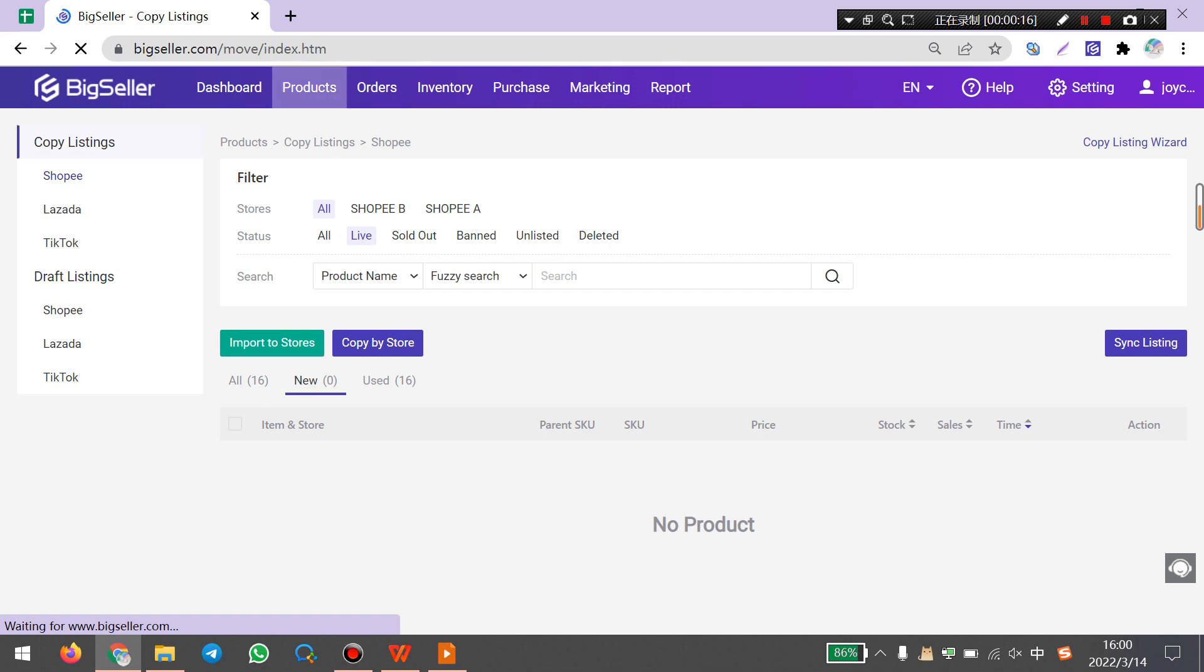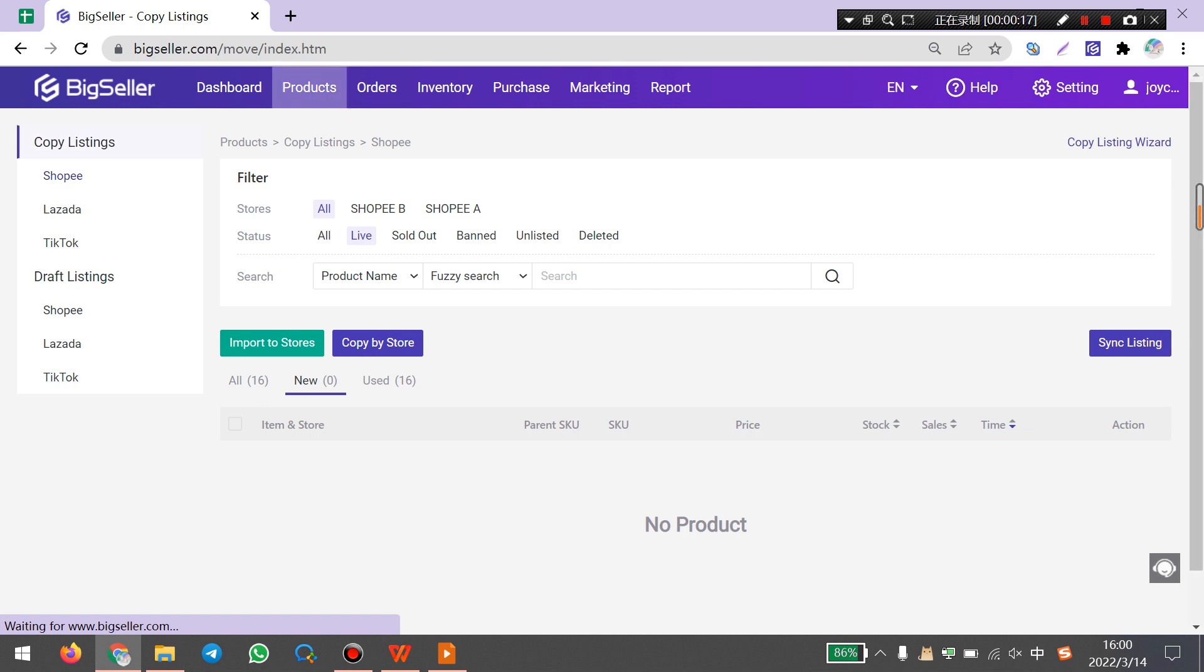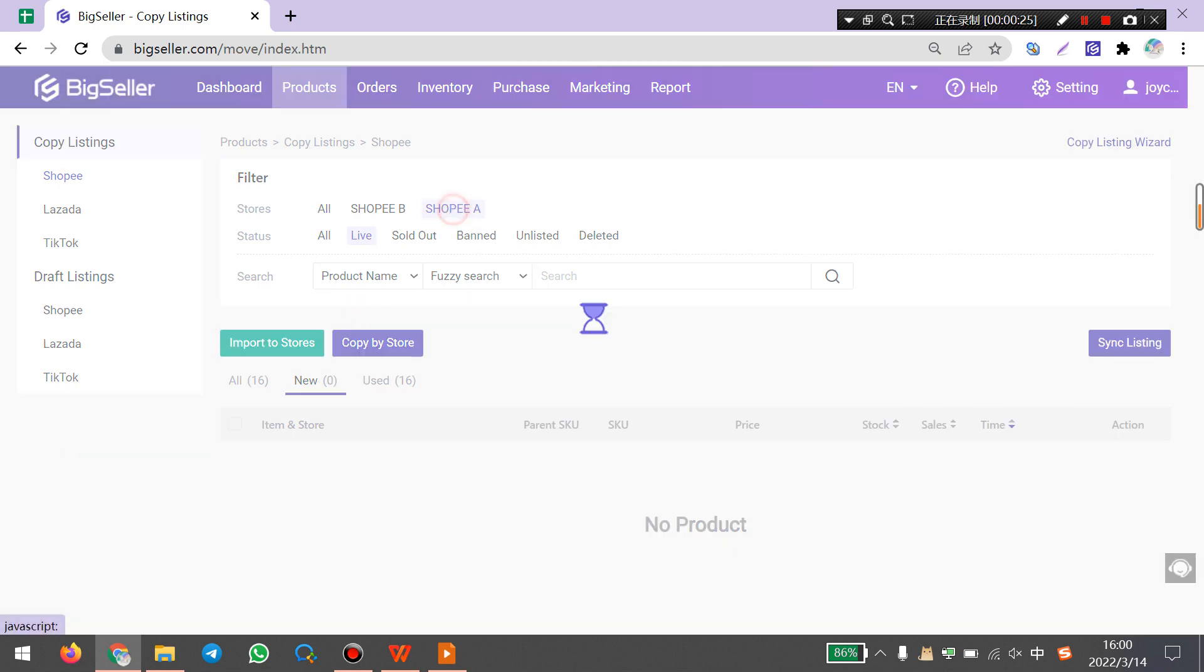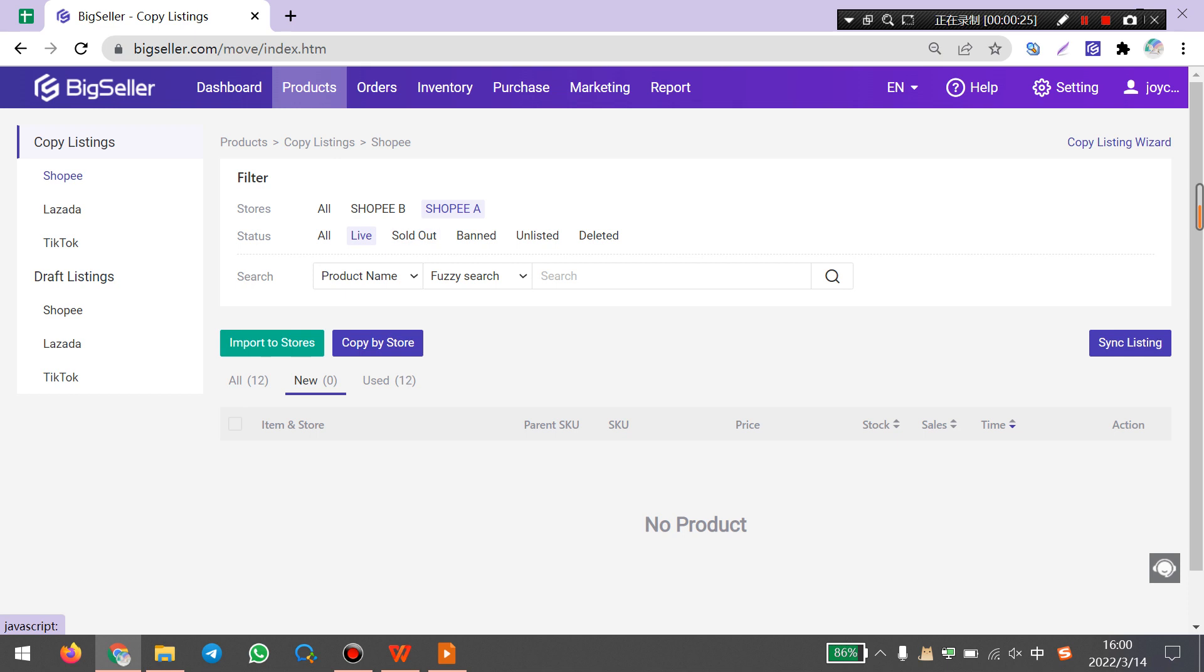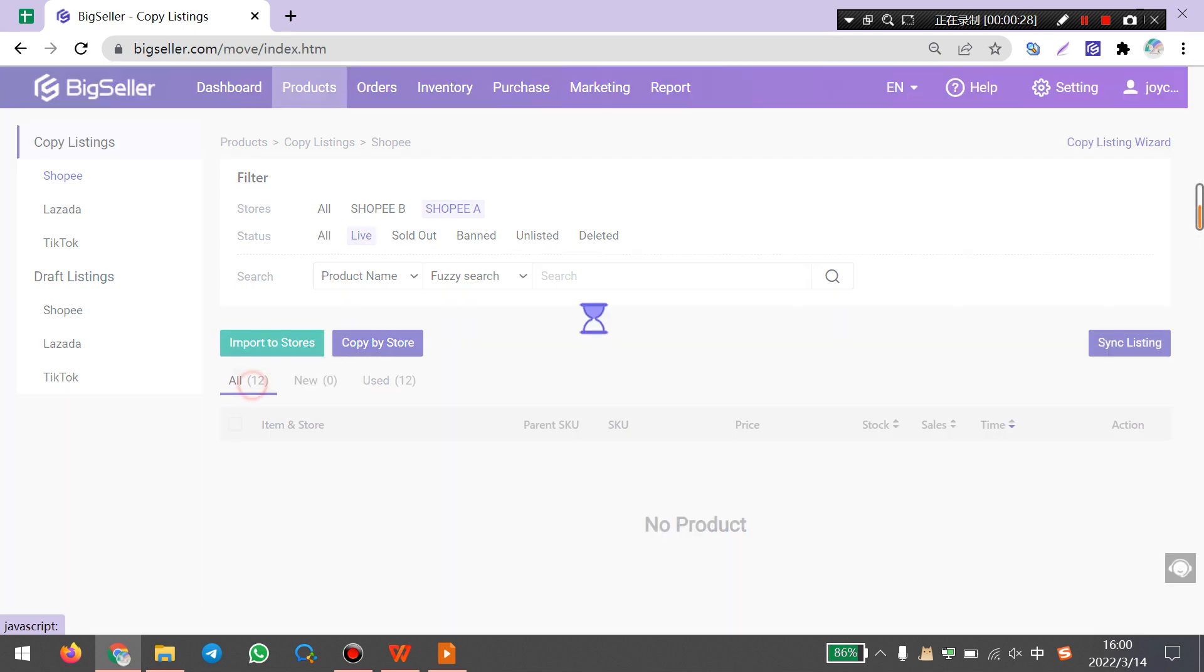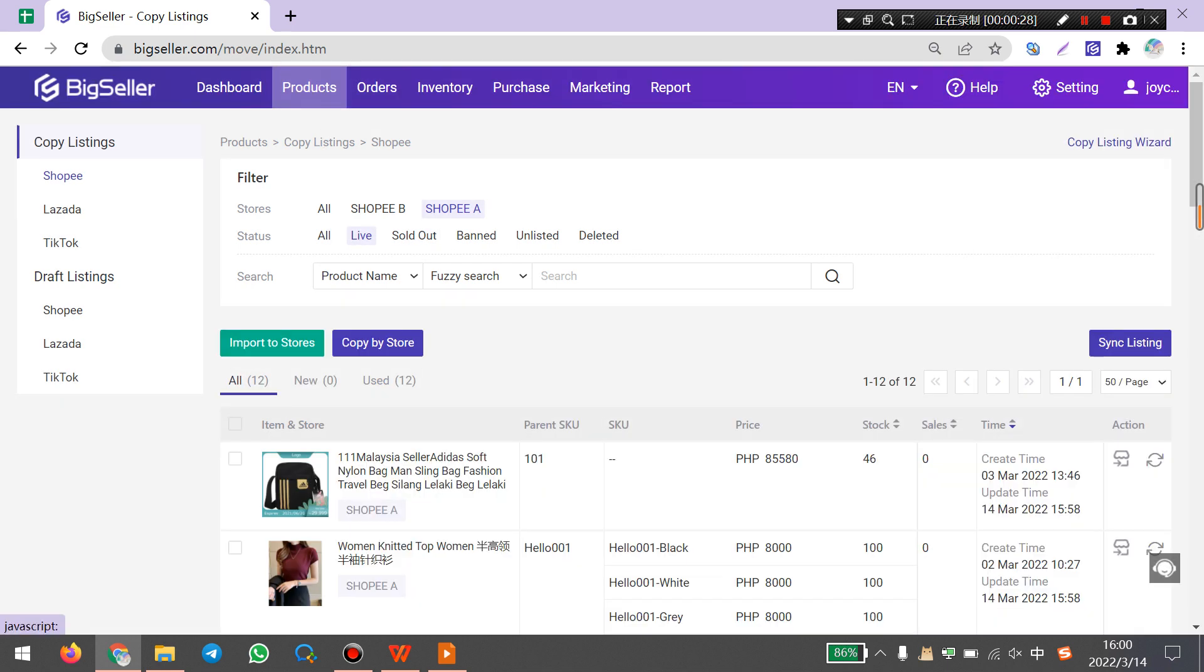Here you can select Shopee marketplace and filter sales and product status. Find Shopee A and lab products. Here you can find the products you want to copy to TikTok.